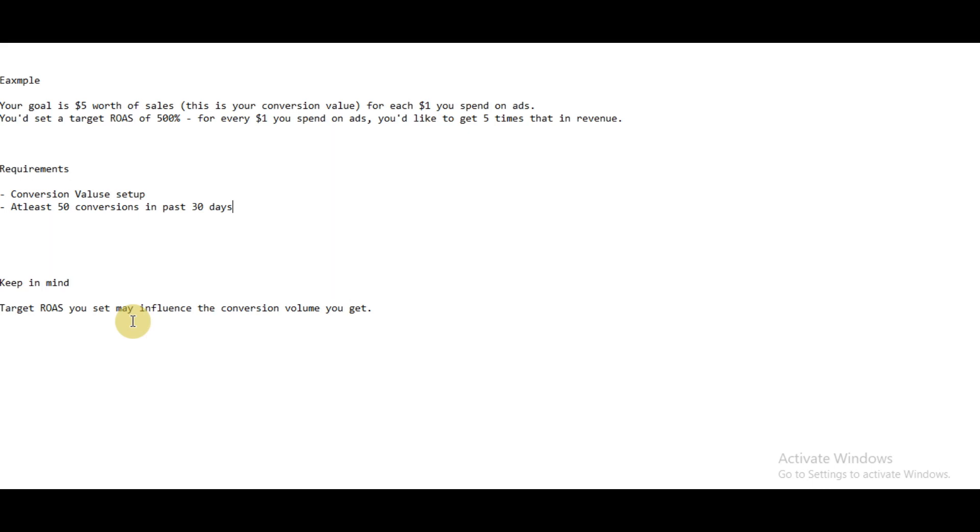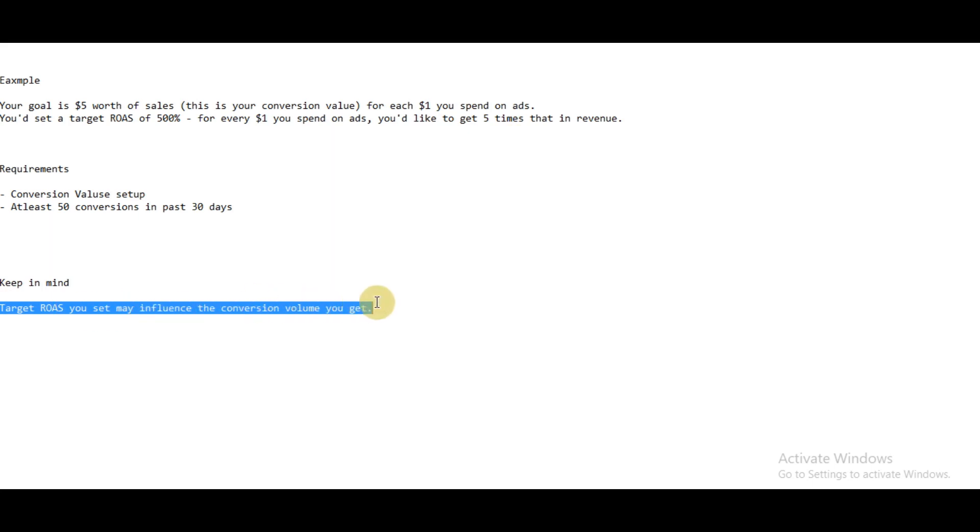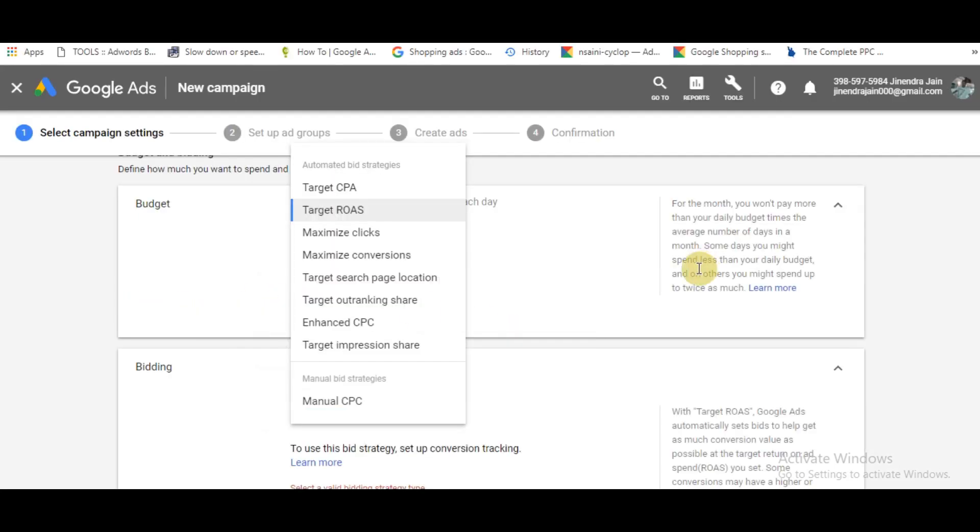That's all about Target ROAS. You have to keep one thing in mind: it may influence your conversion volume. If you set a very high target return on ad spend, it may limit the number of conversions you're getting. Results are not guaranteed because Google tries to predict future conversions. But if you cannot dedicate much time to manual bidding, you can of course set this Target ROAS bid strategy.